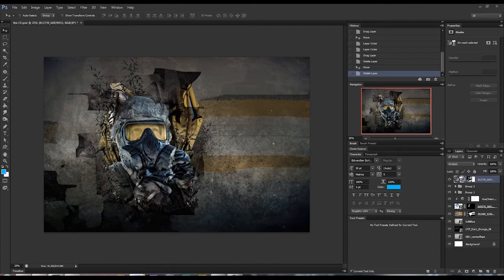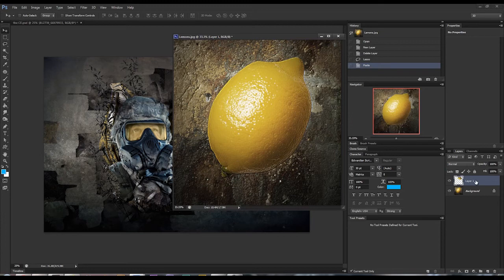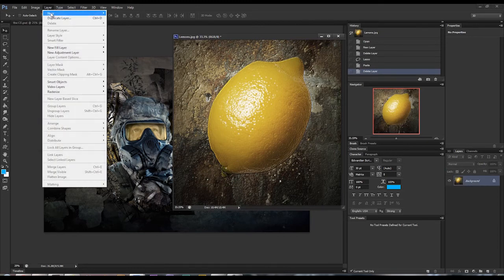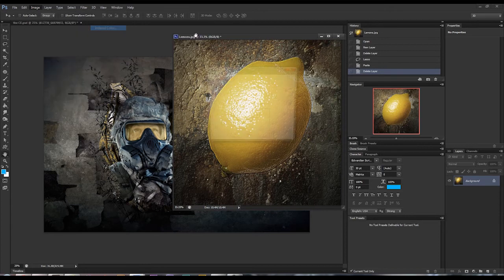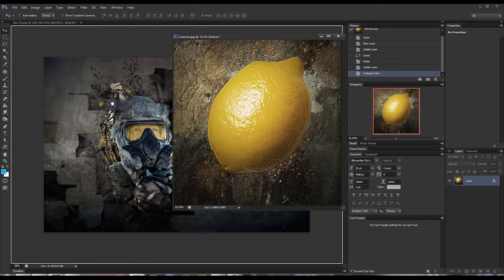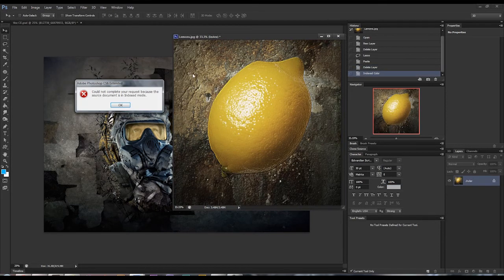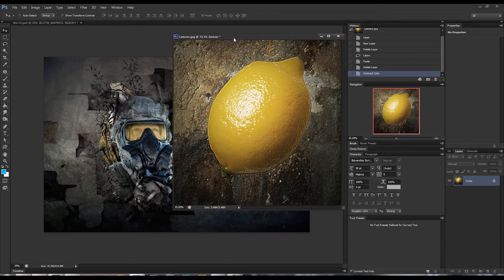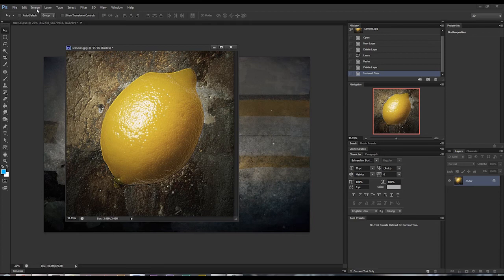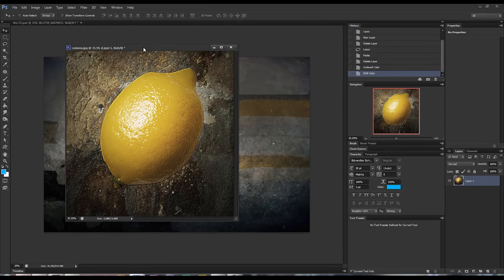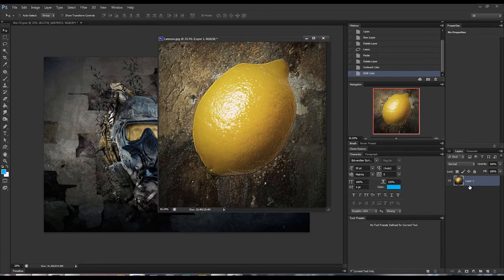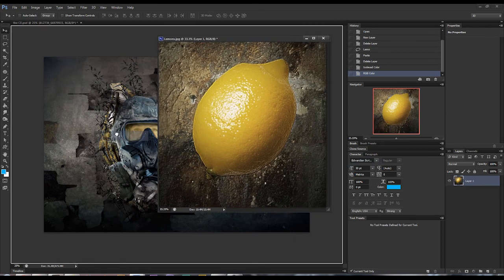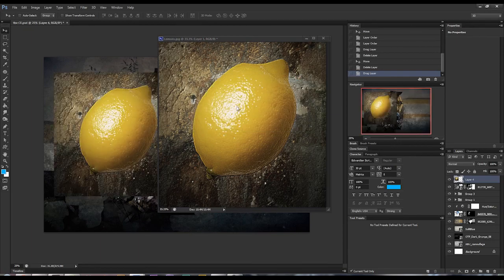Now you may come across this issue where instead of having a background layer it says something like index and you can't generally move it because you can't move a file when it's an index mode. The way you fix that is by going to image mode and change it to RGB, CMYK, one of those, and it'll rename it to layer one or image one and then you're free to drag and drop again.